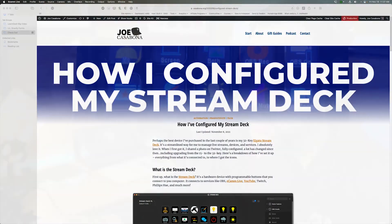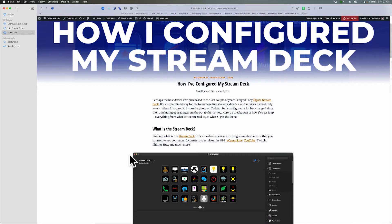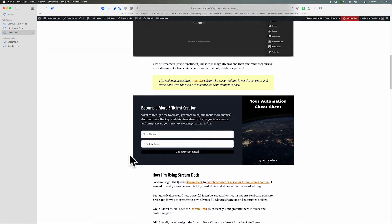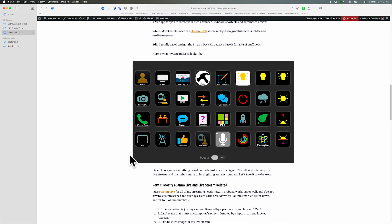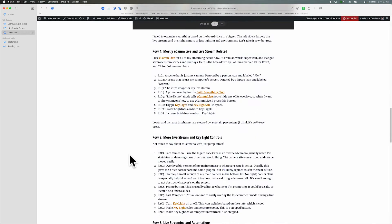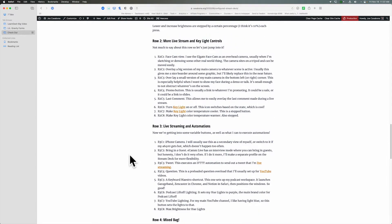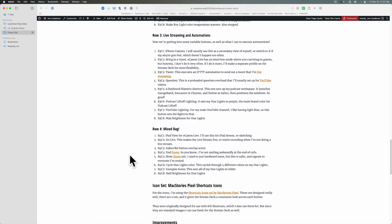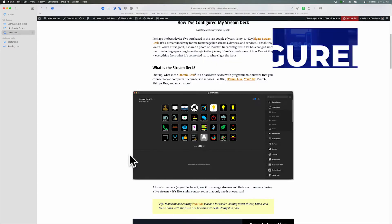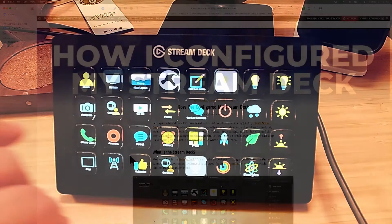So first, let me show you the blog post for how I've configured my Stream Deck. I'll have a link to this in the description below. It gives you a screenshot - this is actually slightly changed so I'll have to update it again, but it has been updated for November, which is when this video is coming out.